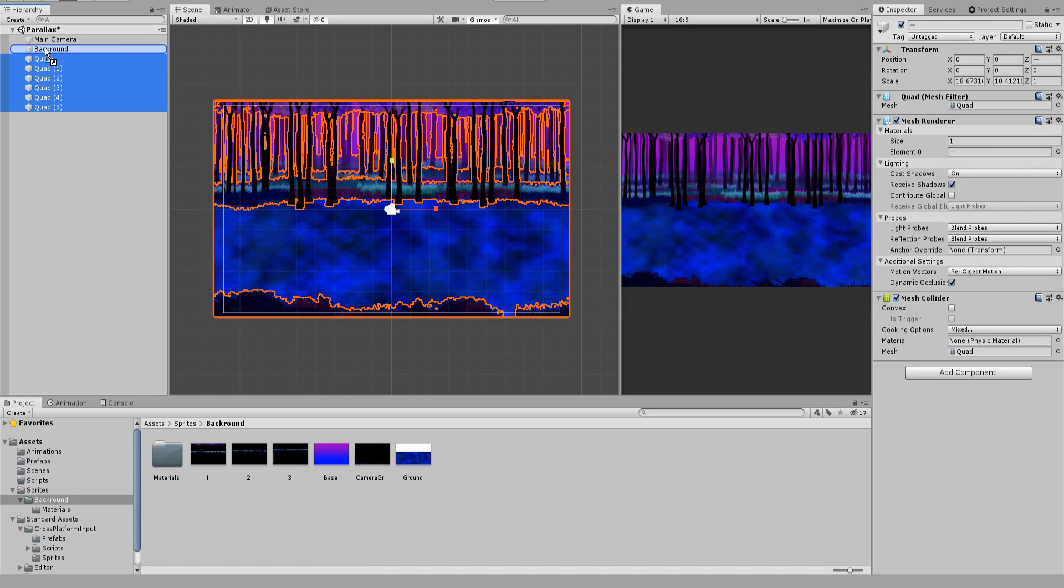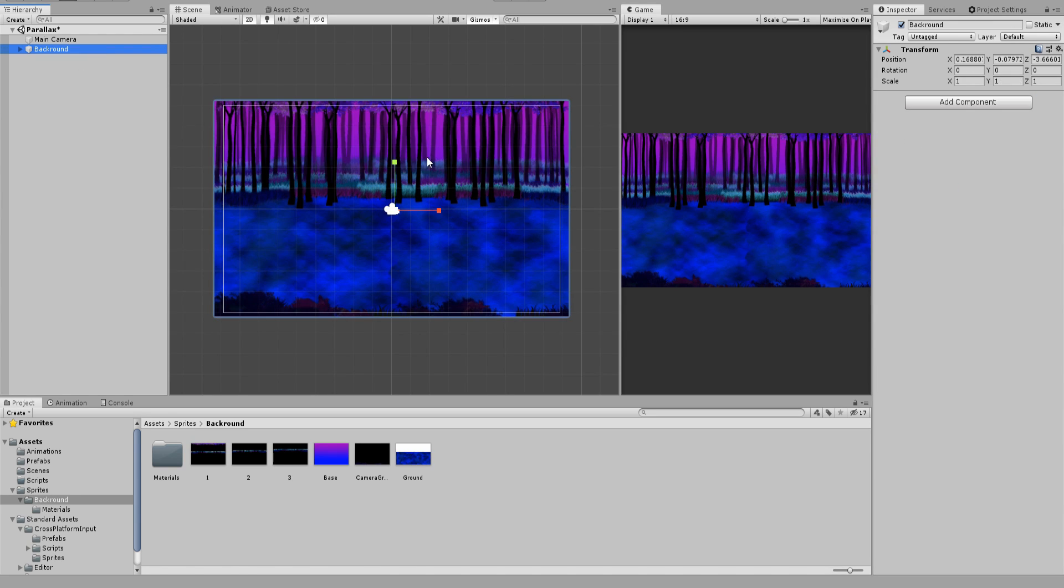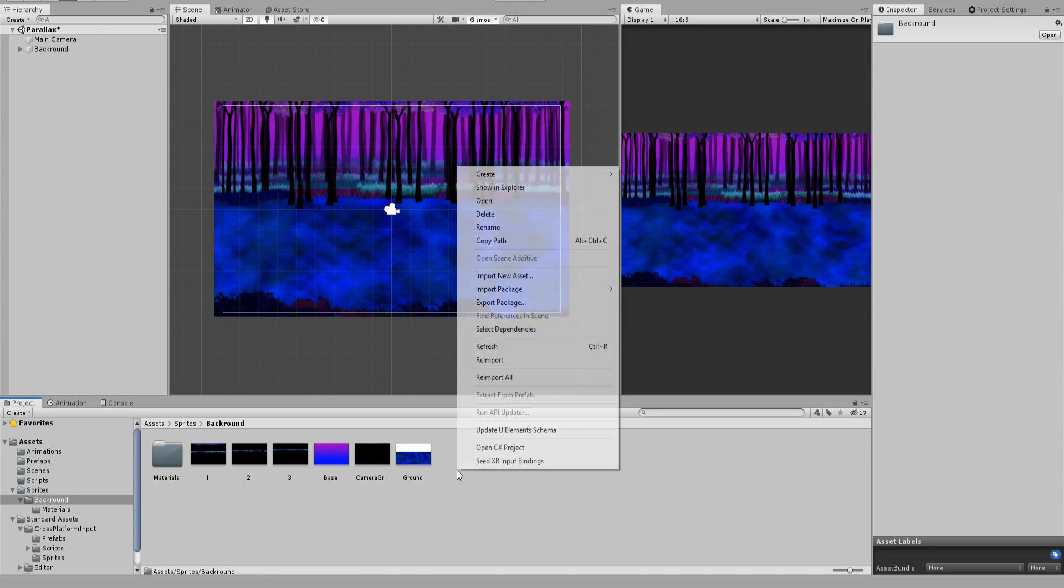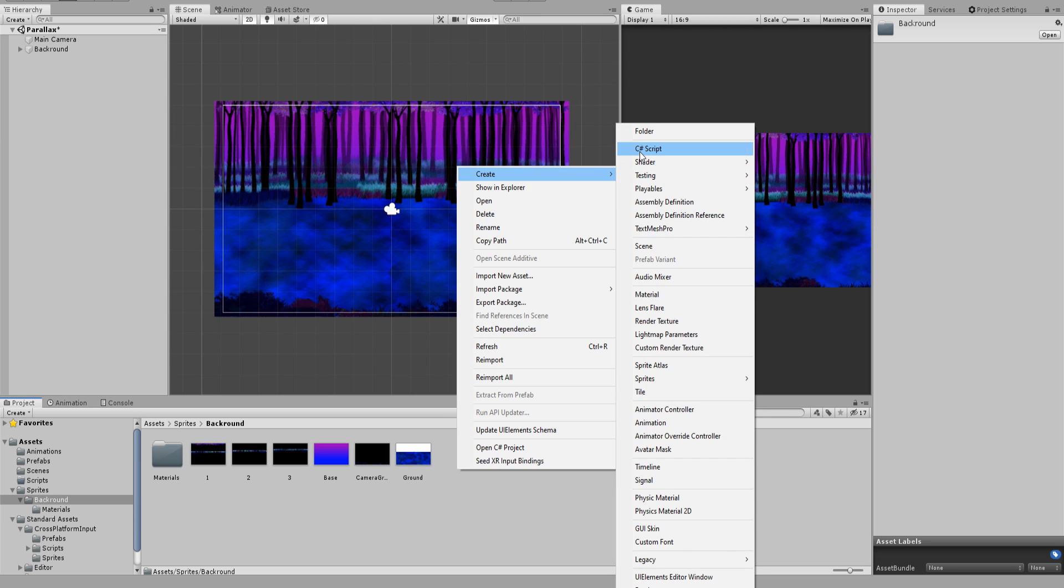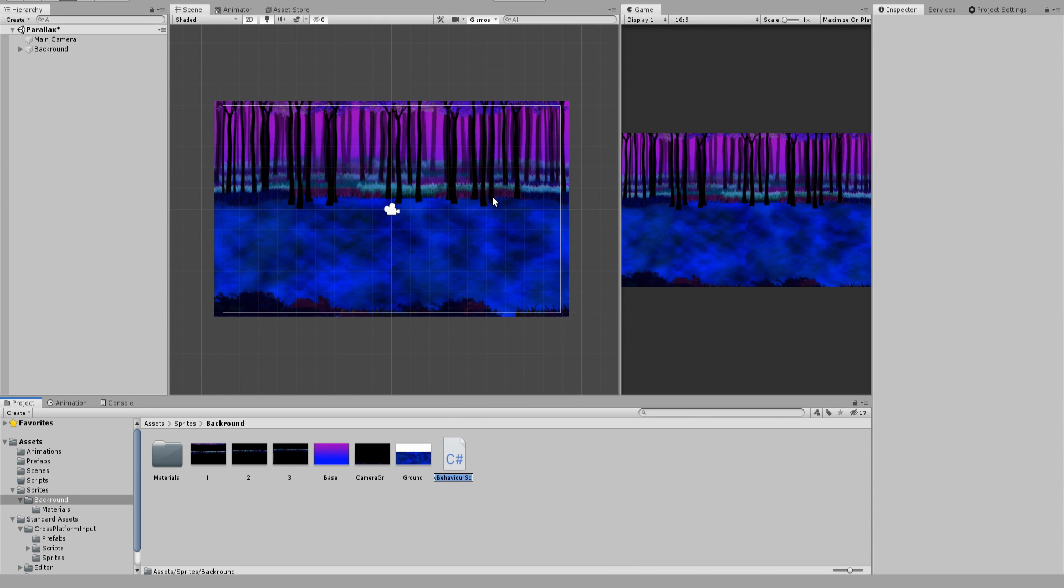Time for a little bit of coding. Create a new C sharp script and name it for example parallax. Open it up and follow along.